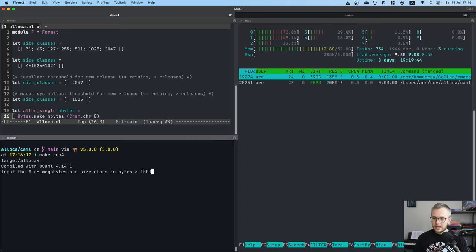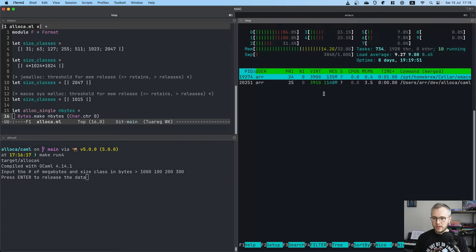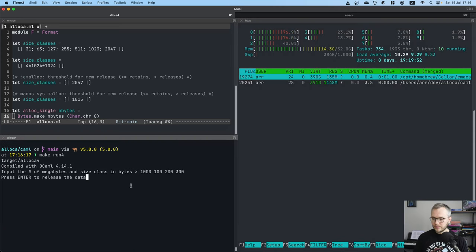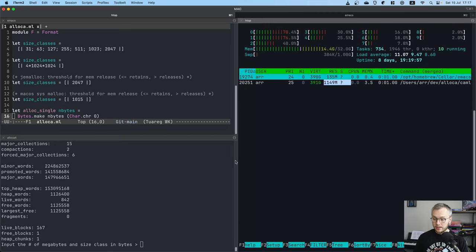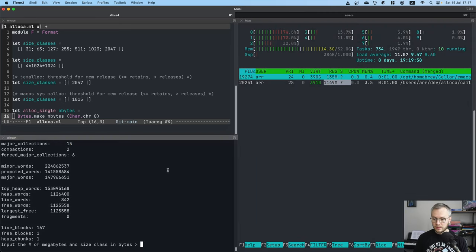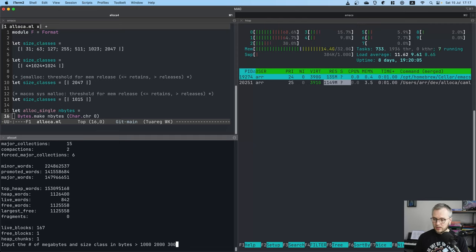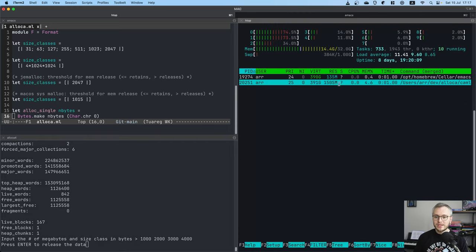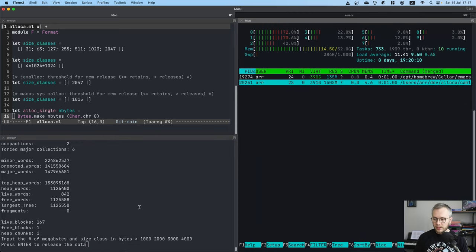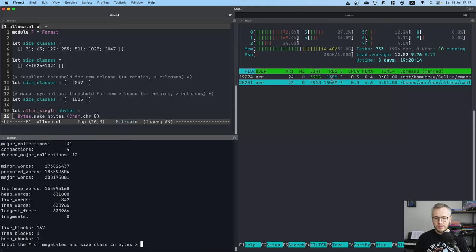So let's run this program with OCaml 4.14.1 and see if it behaves in a similar way or not. So let's allocate a gig using objects of our favorite sizes. Cool, we have a gig, let's release it and nothing gets released. That's weird.